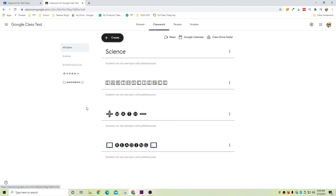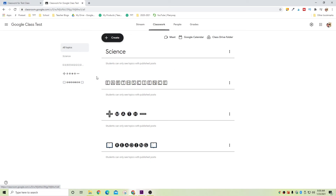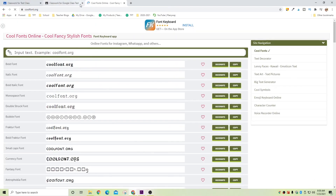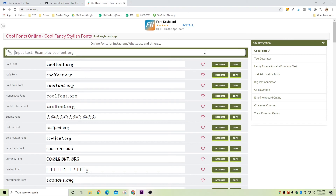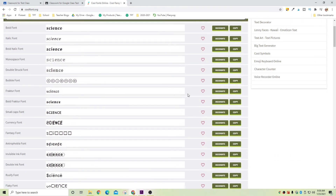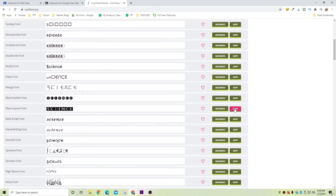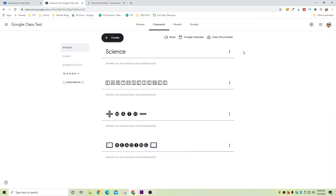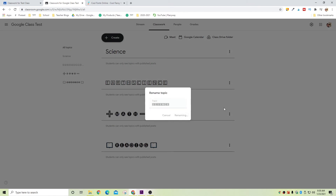Since you stuck around this far, I'm going to give you one more tip on how to customize the font in your classwork tab. Normally when we add a topic, the text looks pretty plain and boring. I'm going to show you how you can change it to look something more interesting, and that's pretty easy. All you have to do is go to coolfont.org and type in what you want your topic to say — so let's say it is science. You can choose any of these fonts; I like this black square font down here at the bottom. So I'm going to go ahead and copy it, then go back to Google Classroom, click on the three little dots, select rename, paste it, and then click rename.